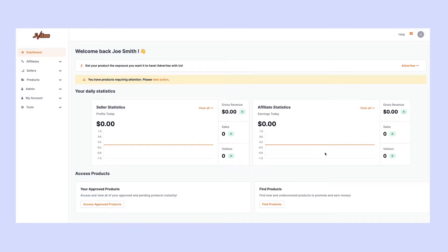Welcome to JVZoo tutorials. In this video, we're going to show you how to add affiliate bonuses for any of the products that you're approved to promote here at JVZoo. There are two ways to do this.